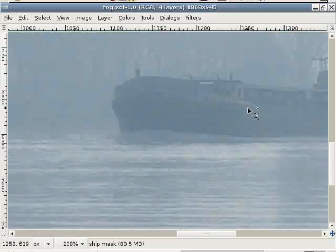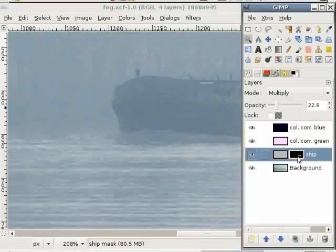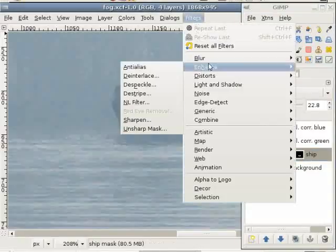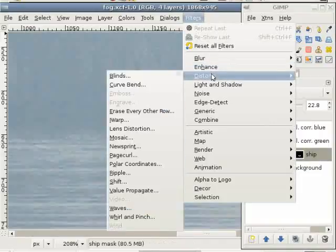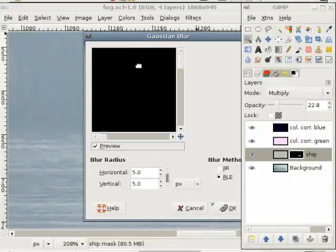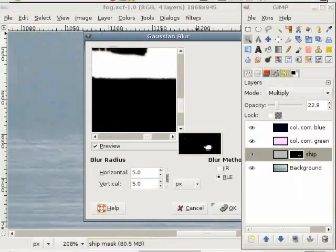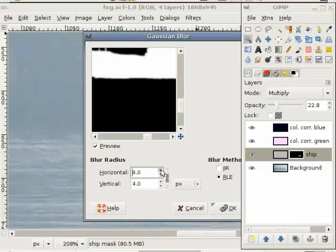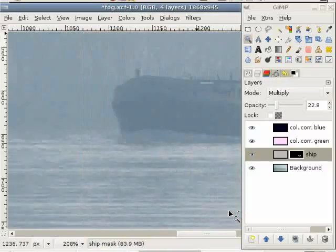For that I change back to editing the layer mask, and choose Filters > Blur > Gaussian Blur. I think this is a good standard value — perhaps a little bit less. Now I just blur the layer mask and you see this hard edge here is gone.